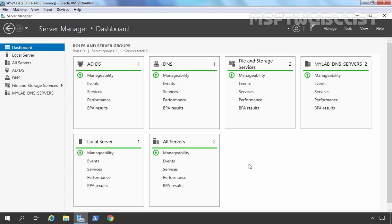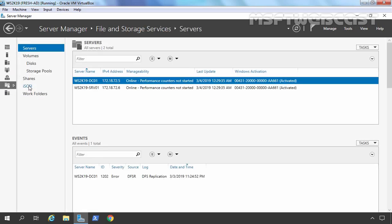In the first method, we are going to use Server Manager console to create a new shared folder. For that, you need to open your Server Manager and on the left-hand side you will find File and Storage Services. Click on that, and then you will see Shares.